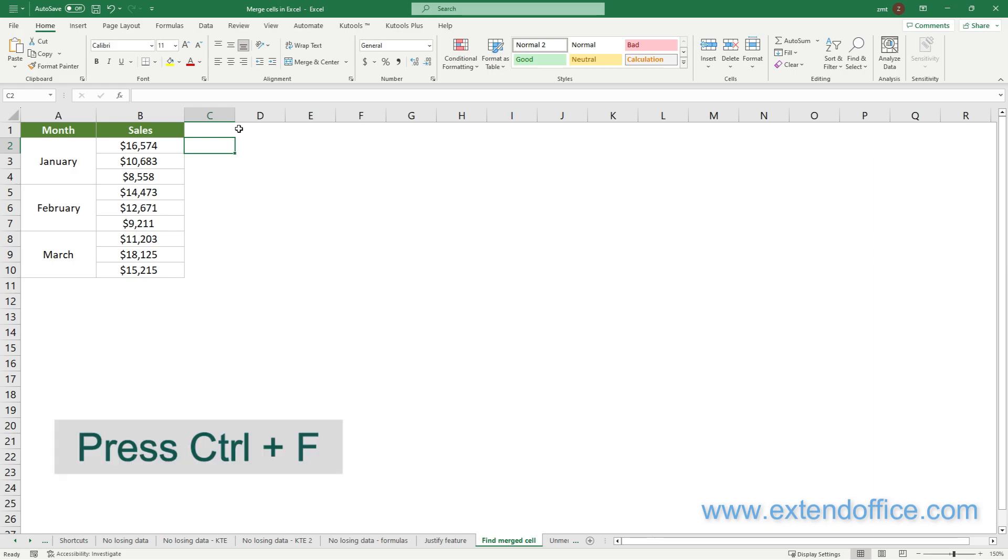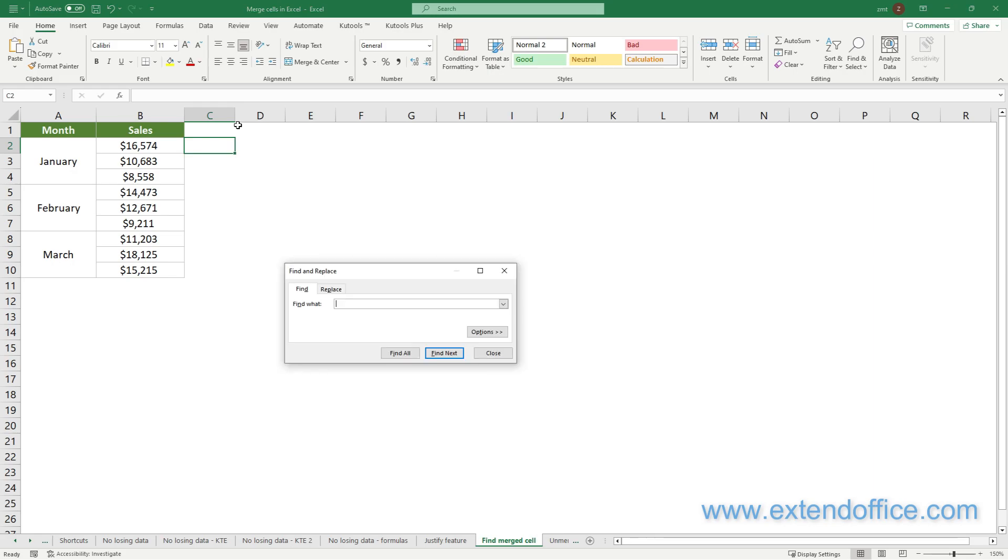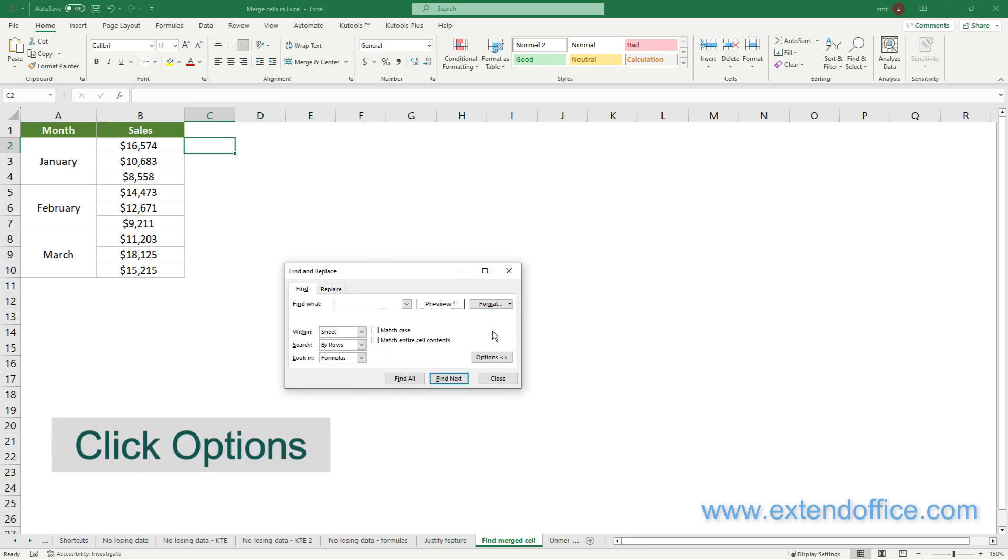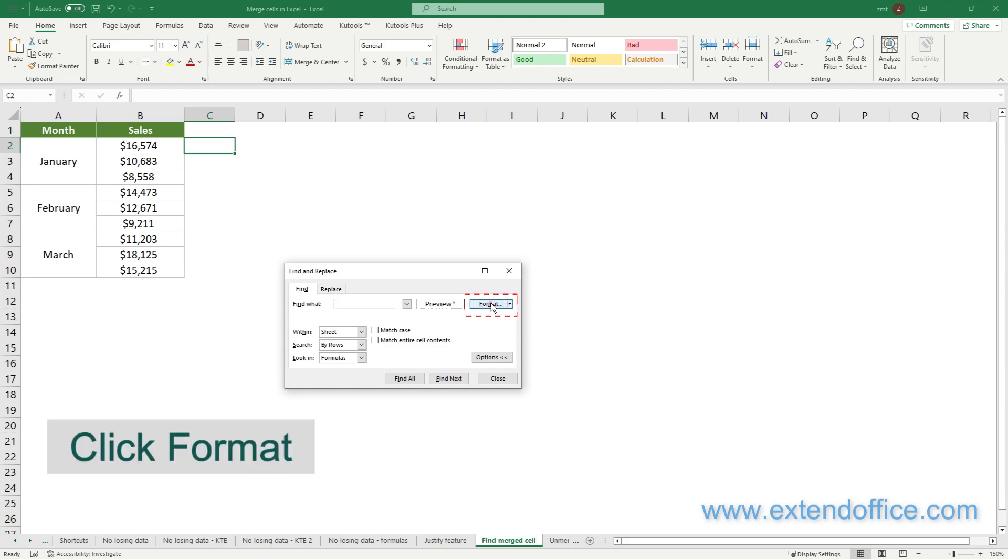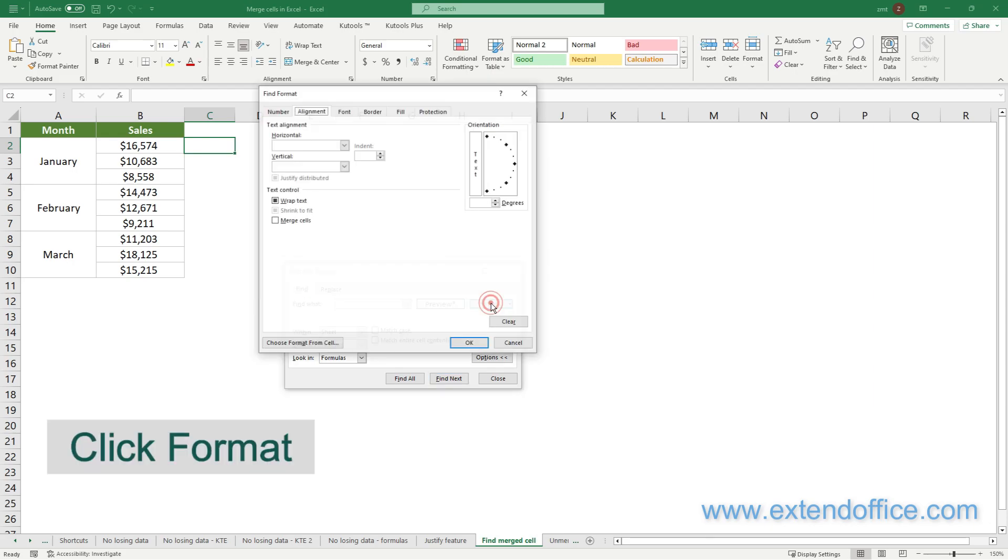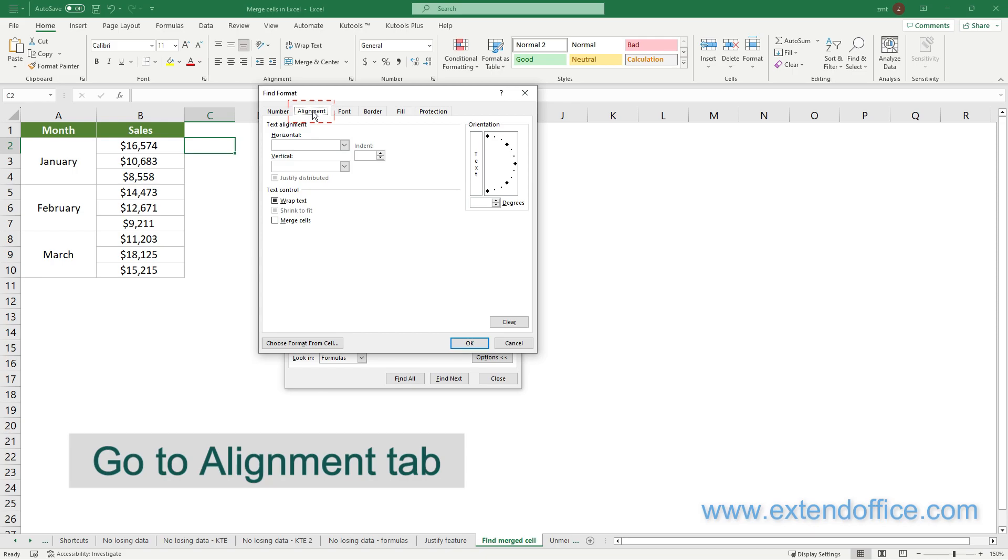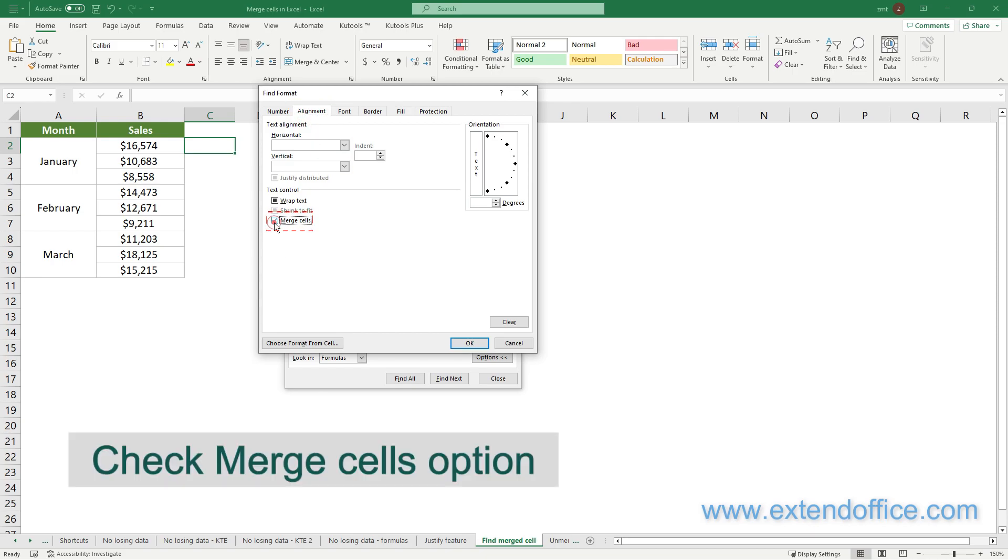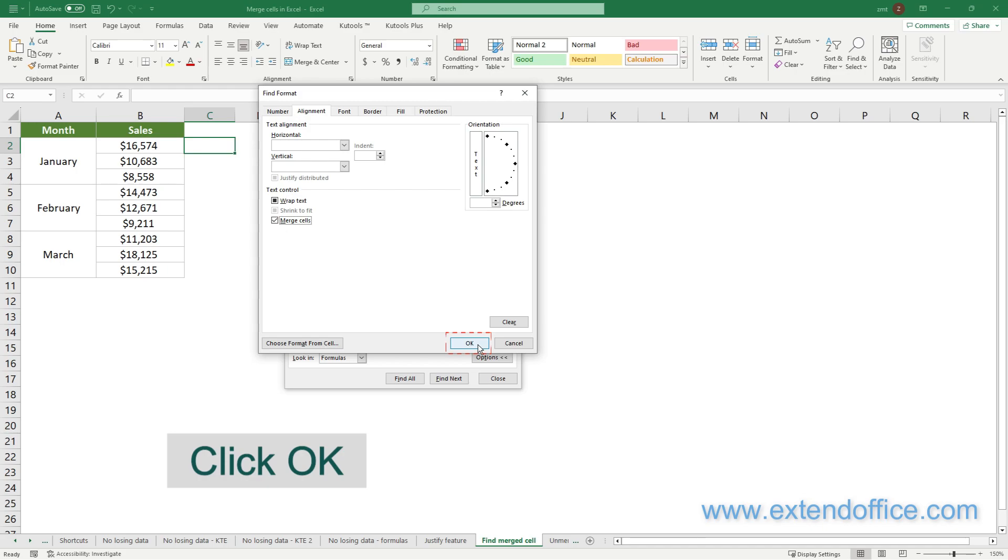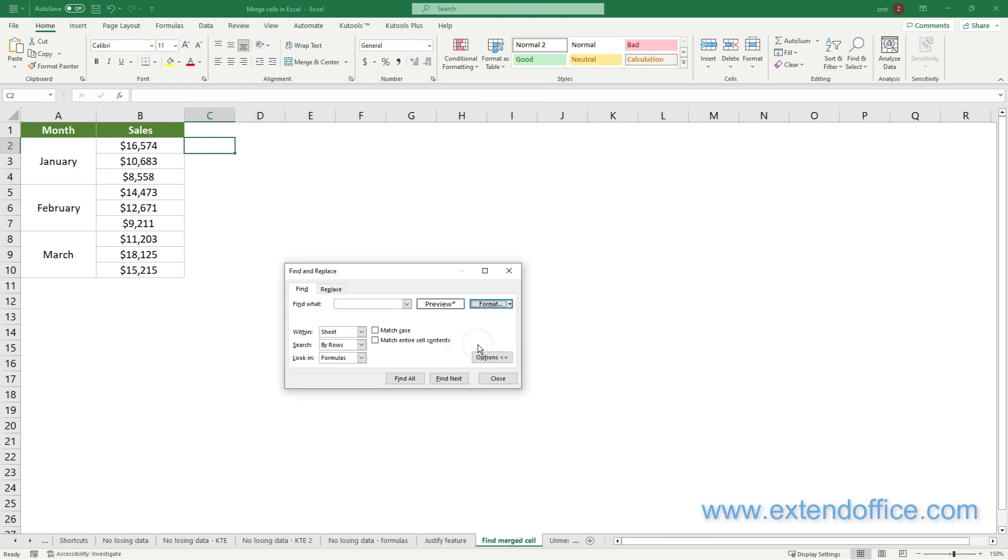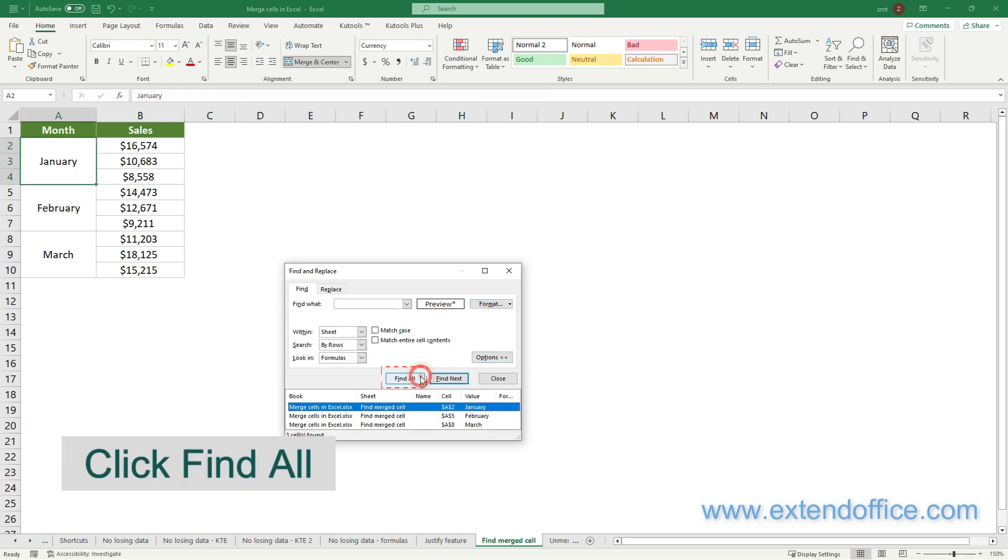First, press Ctrl plus F to open the Find and Replace dialog box. Then click Options to expand more settings. Then click Format to open the Find Format dialog box. Go to the Alignment tab and check the Merged Cells option. Click OK. In the Find and Replace dialog, click Find All.